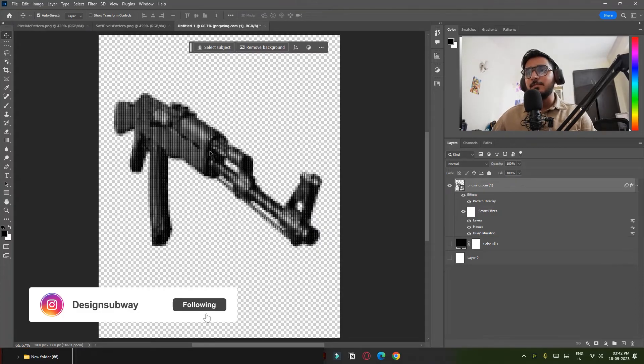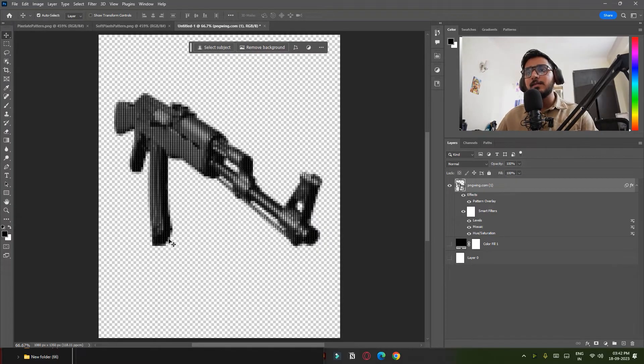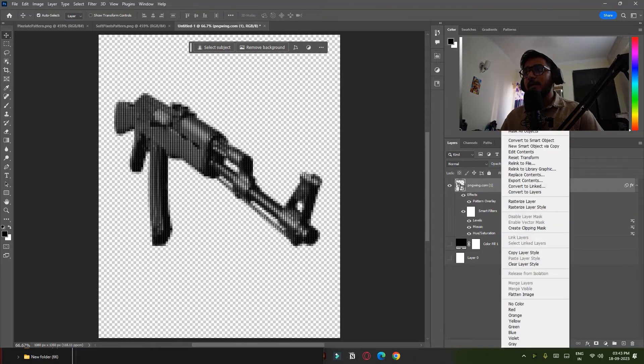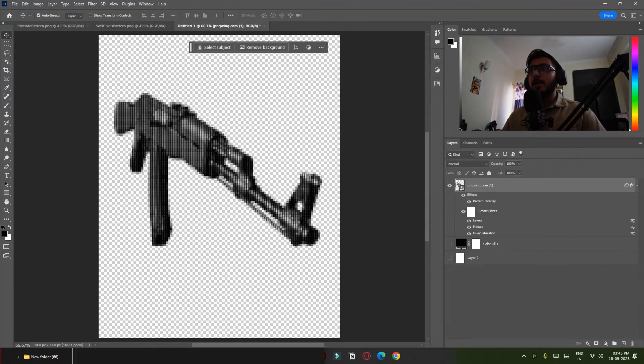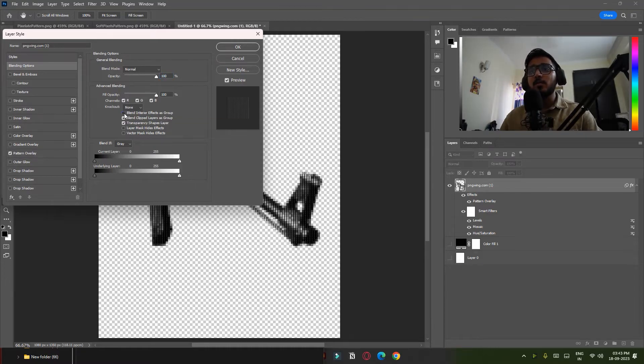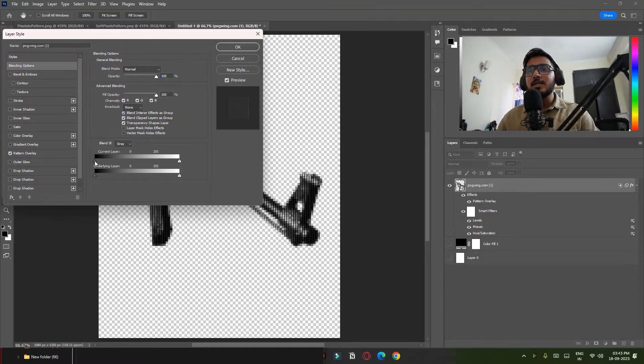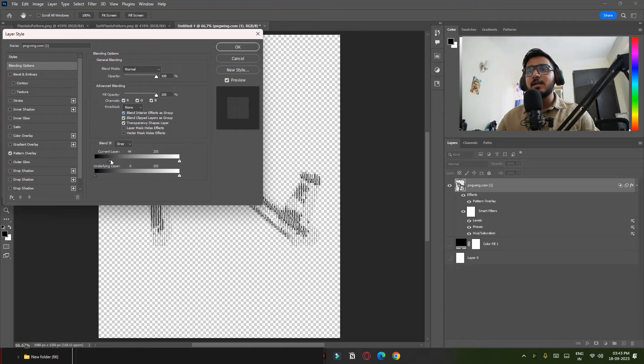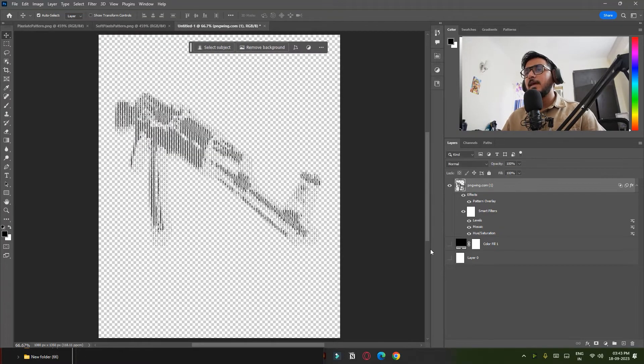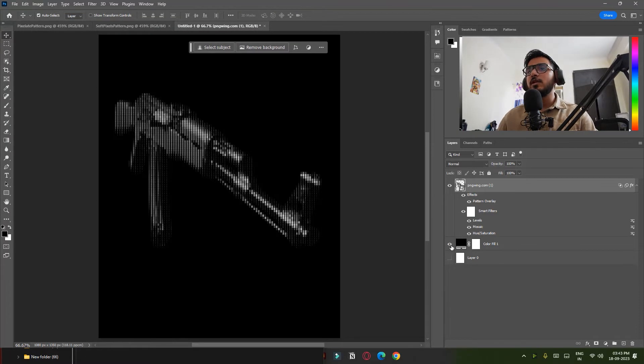So how you can do that? Simply right-click and open Blending Options. Make sure you click on Blend Interior Effect as a Group and just increase this current layer to 50 or something. 57 is fine, and this is how it looks like.